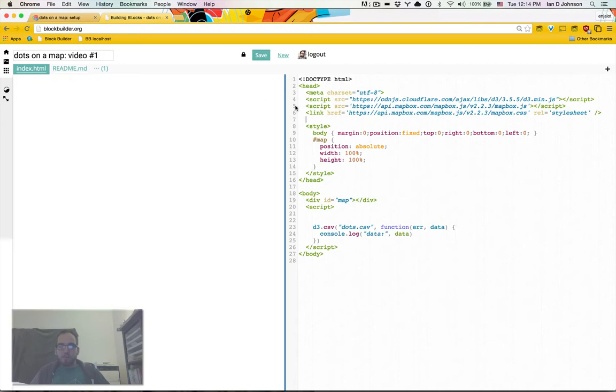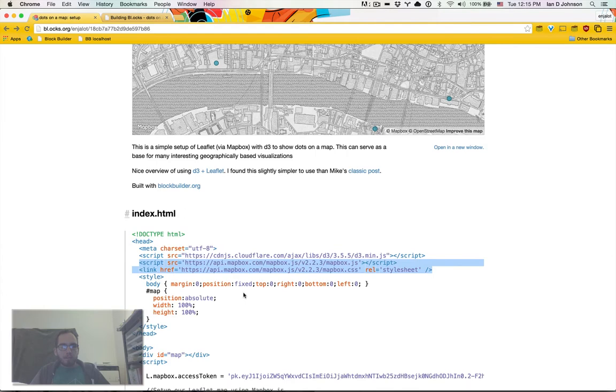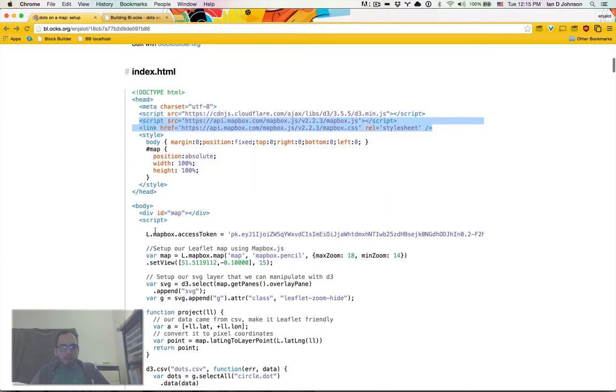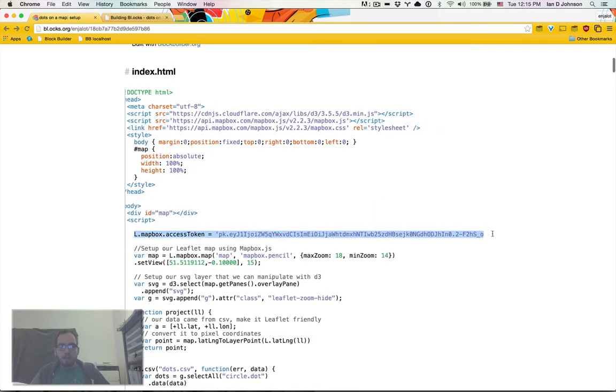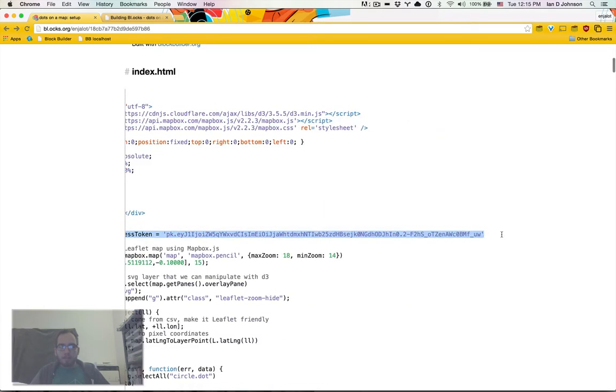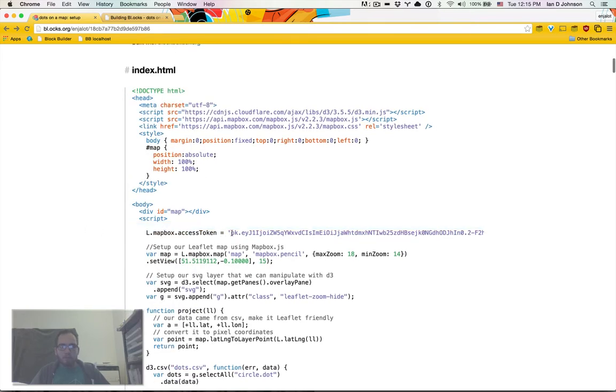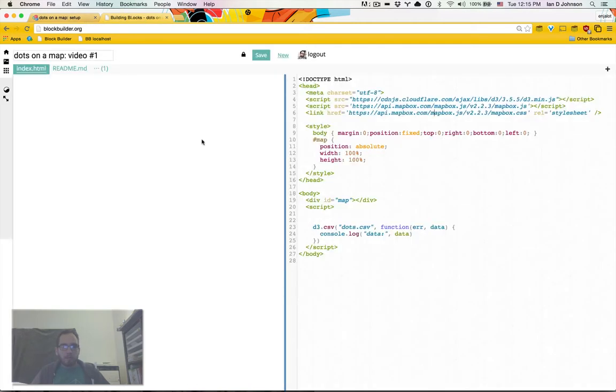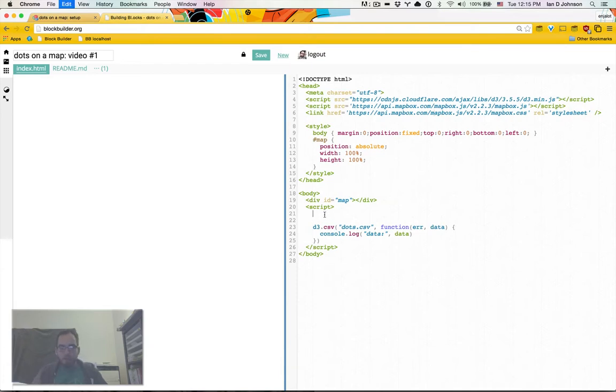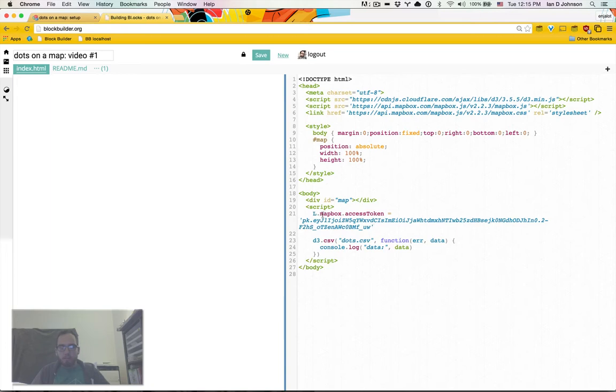I tell people all the time copy paste is your friend. When you're learning, I think it's really useful to just copy paste, see what works, mess with it, change it, break it, poke it, prod it. And eventually, once you've copy pasted enough times, you'll just copy paste to save time instead of to figure things out.